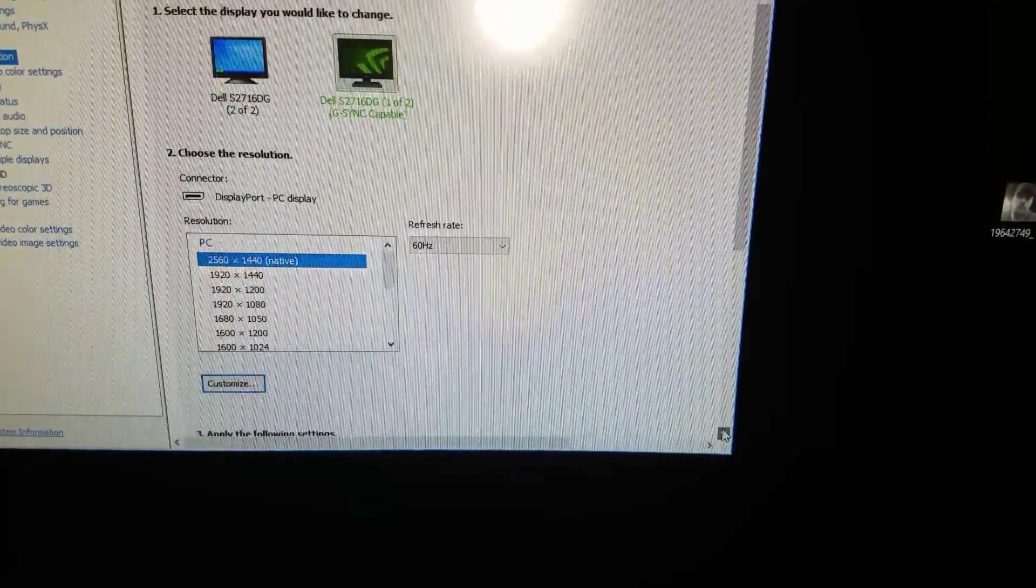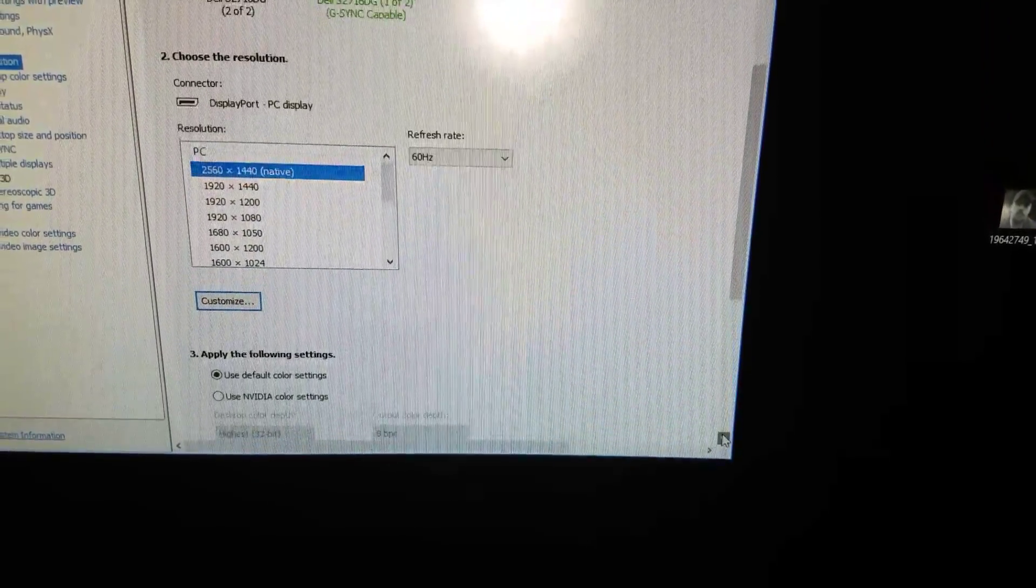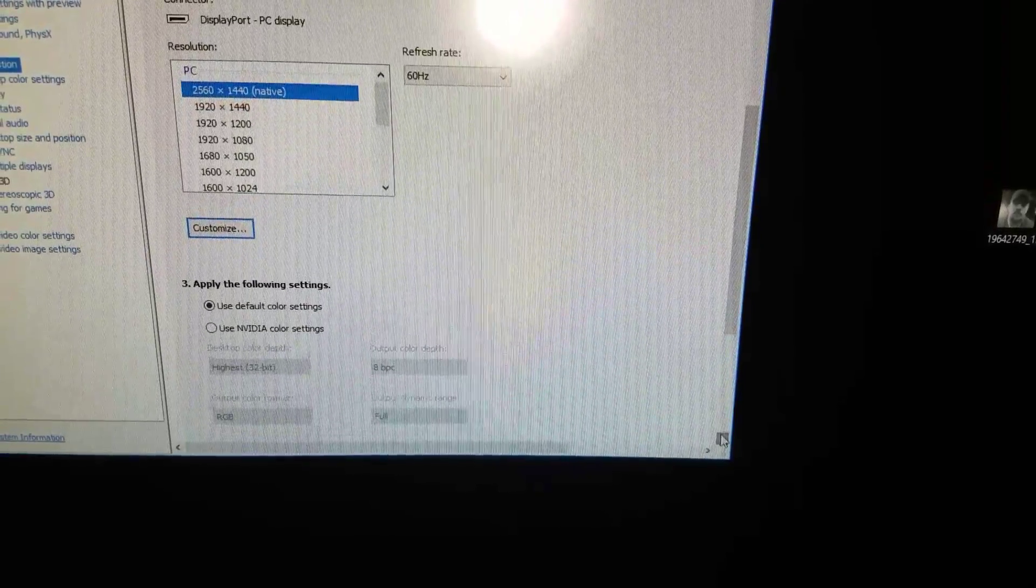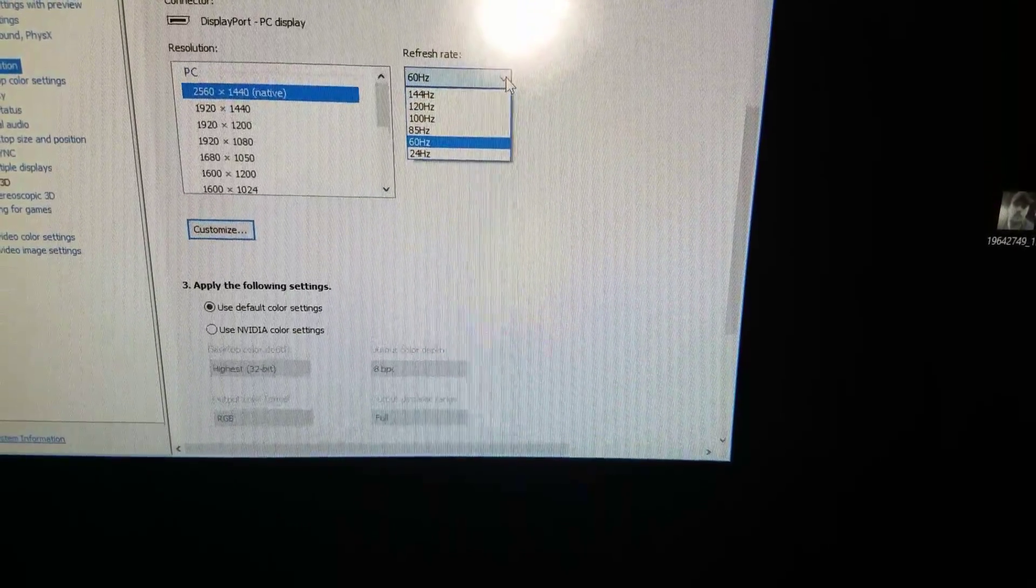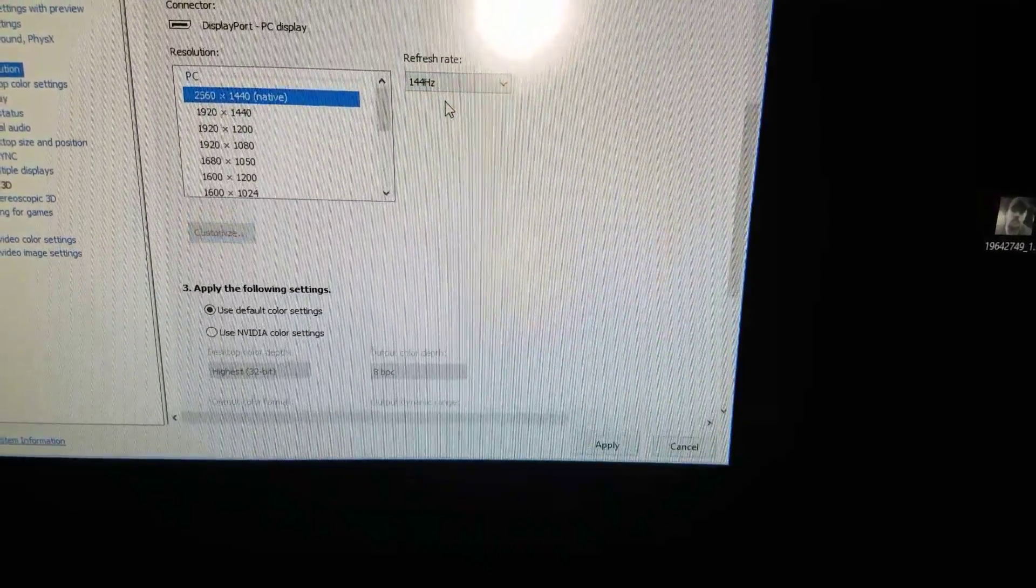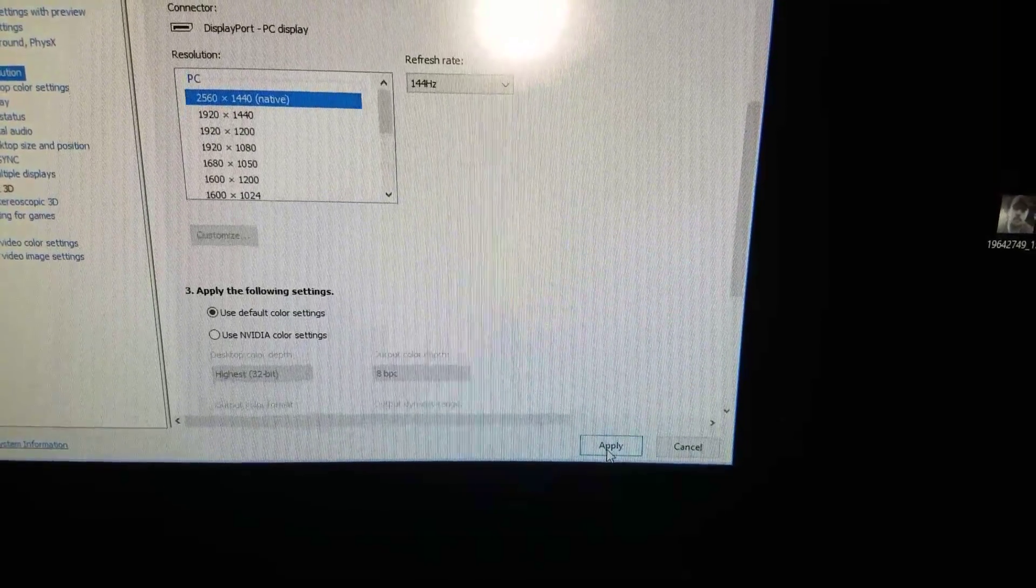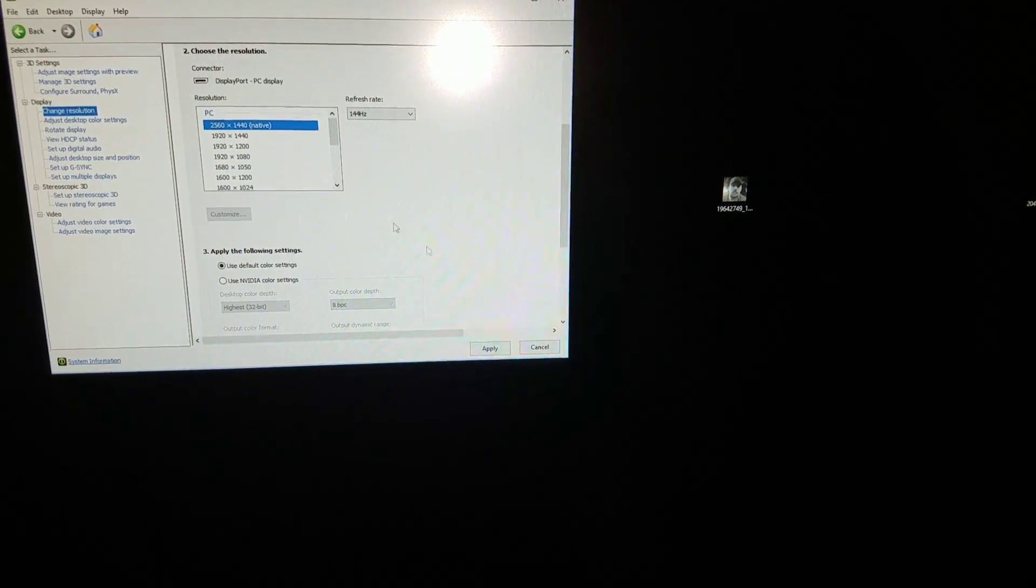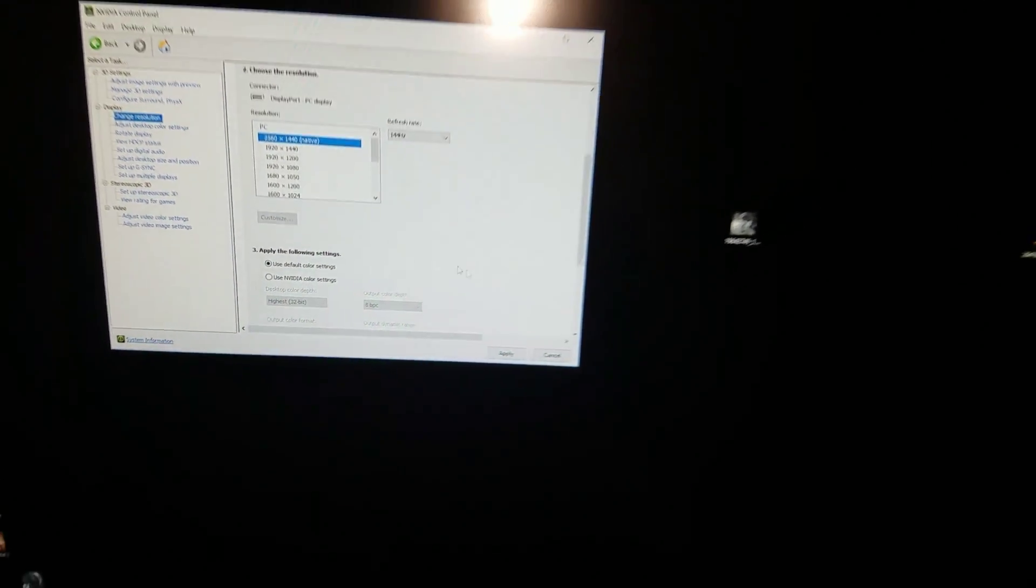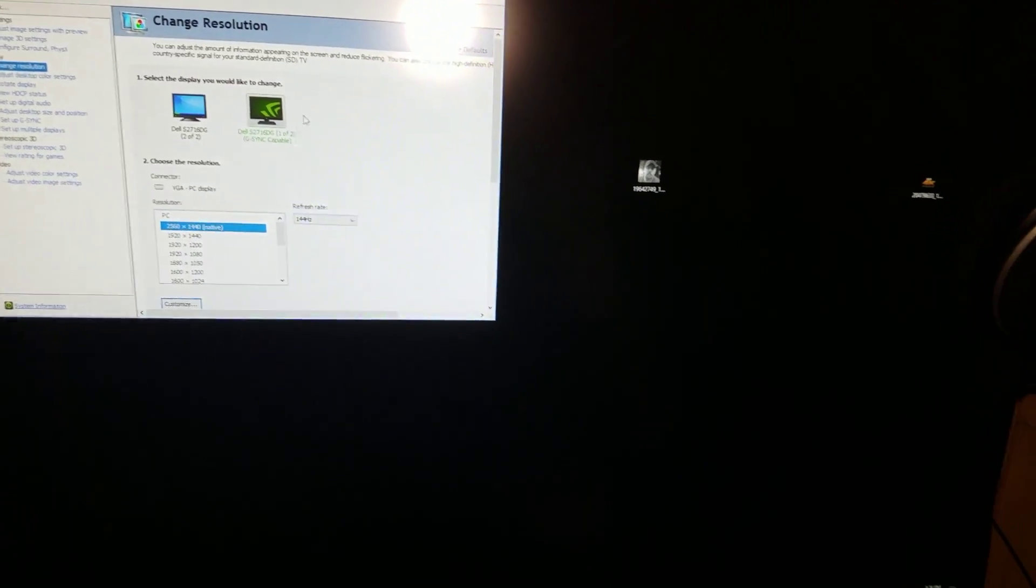So I'll put 144 Hertz and then you click apply. Once you do that you have to wait a little bit and there you go. Now you got 144 Hertz. Look at this, smooth as butter. That's 144 Hertz for you baby.